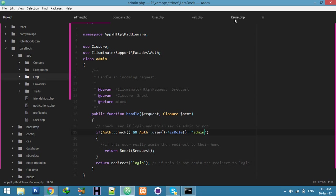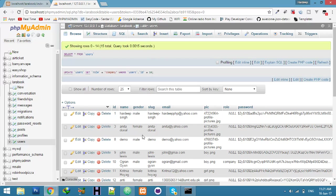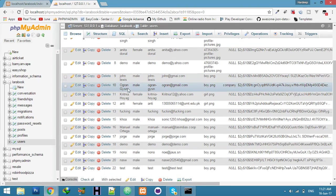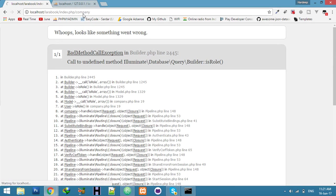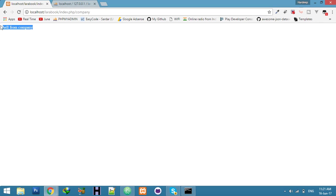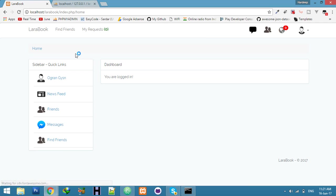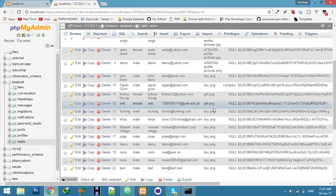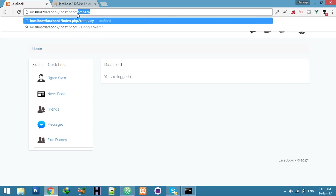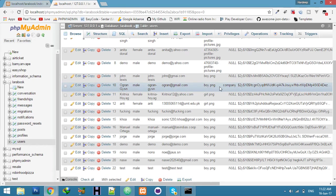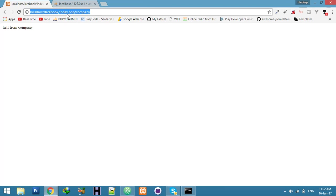Now we have 'Hello from company' and 'Hello from admin' defined. The person I am logged in as has the role 'company', so only they can open the company route. I can see 'Hello from company'. But if I try to open the admin route, it redirects to the home page because I am not an admin — it's secure.